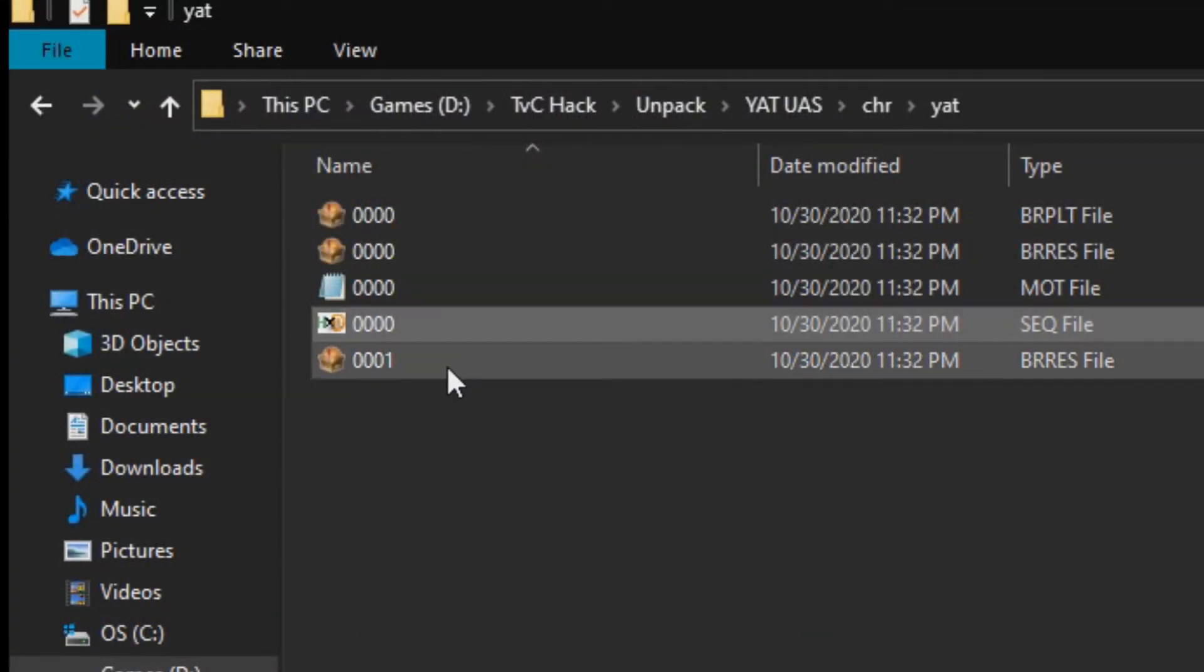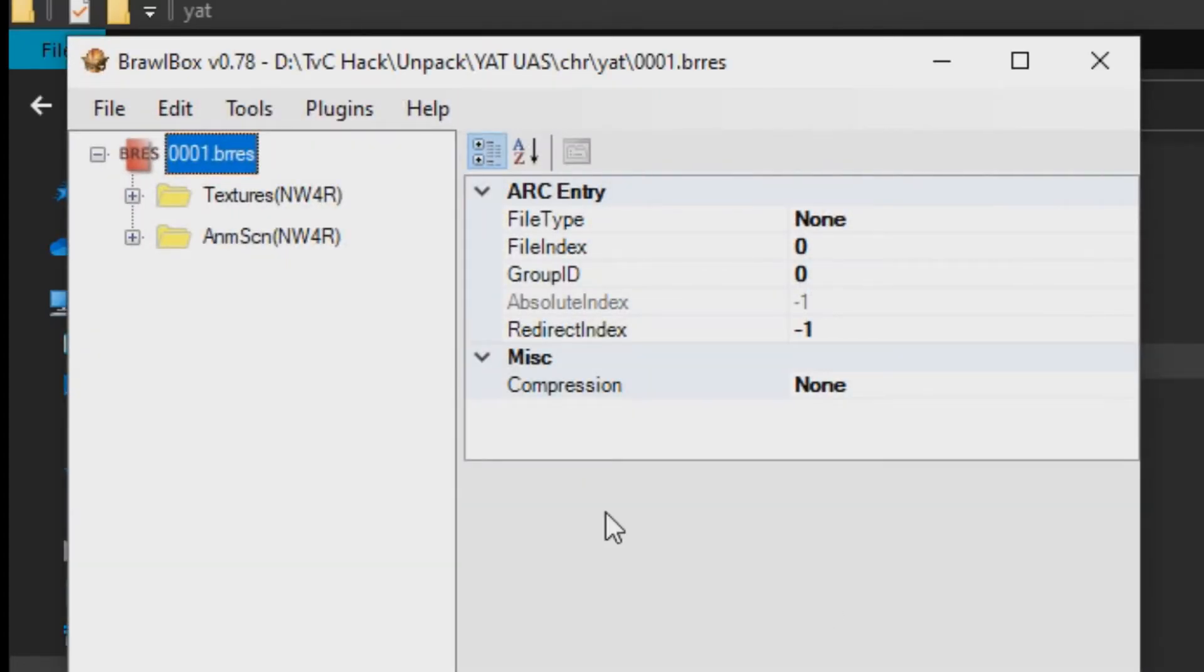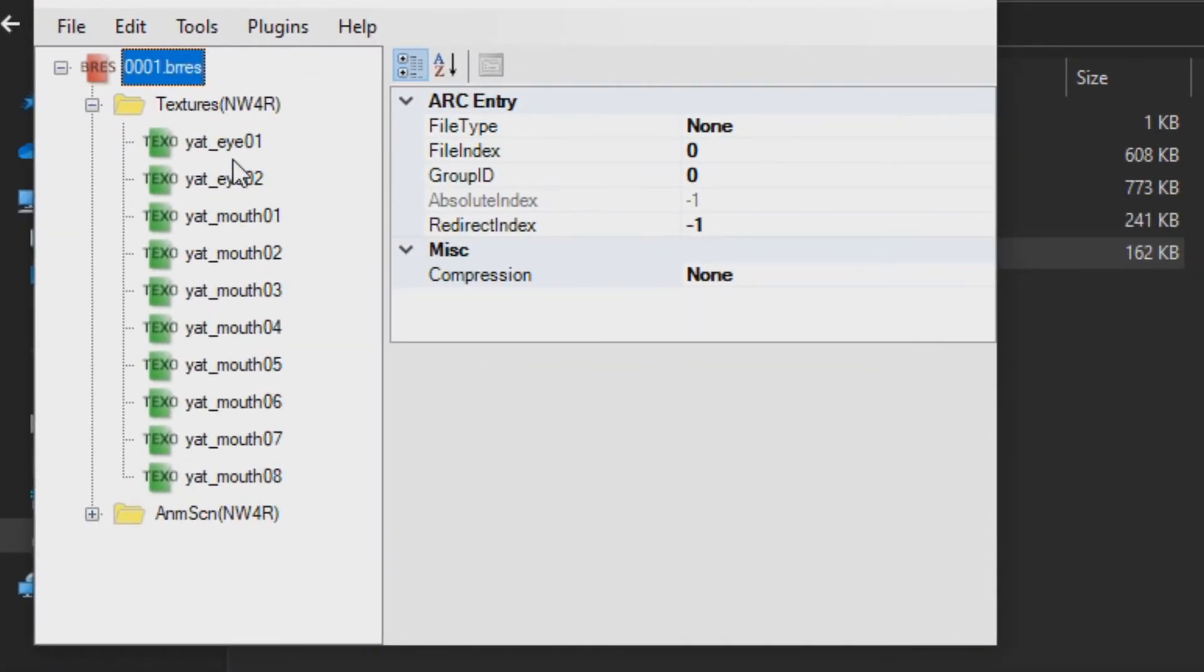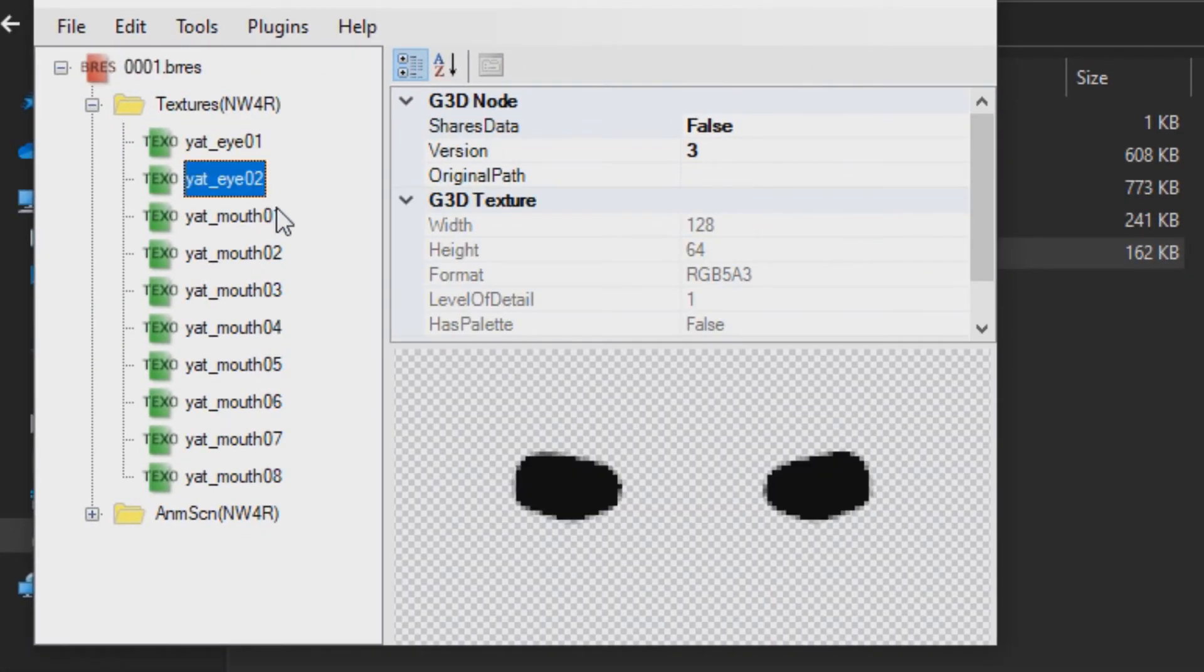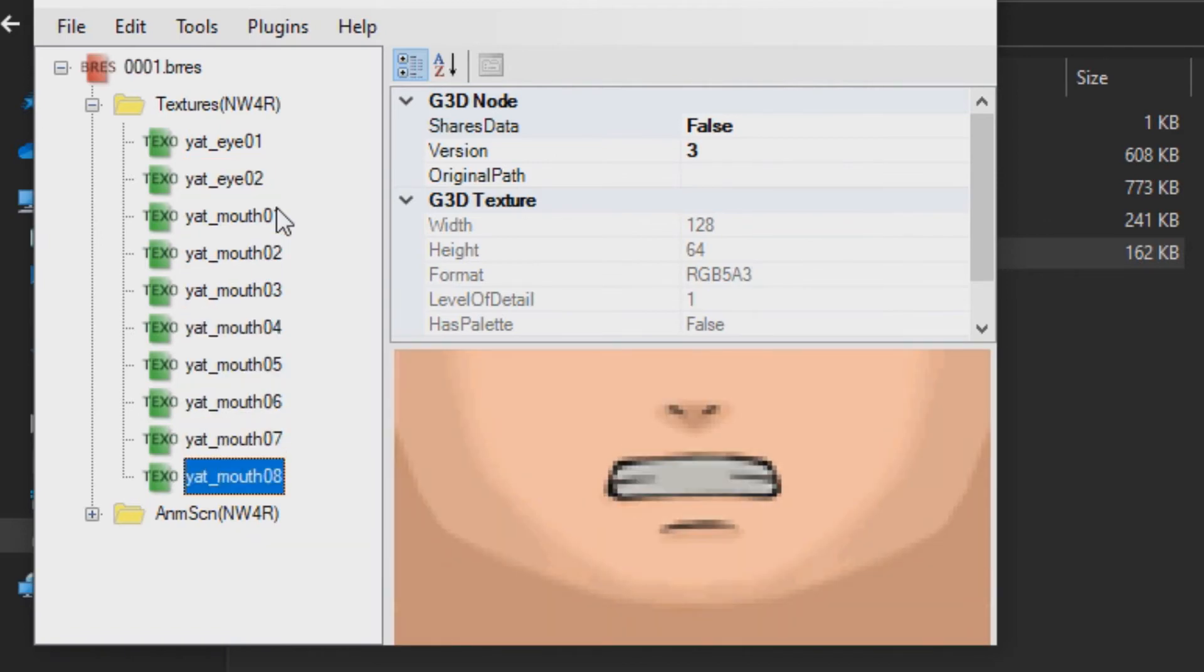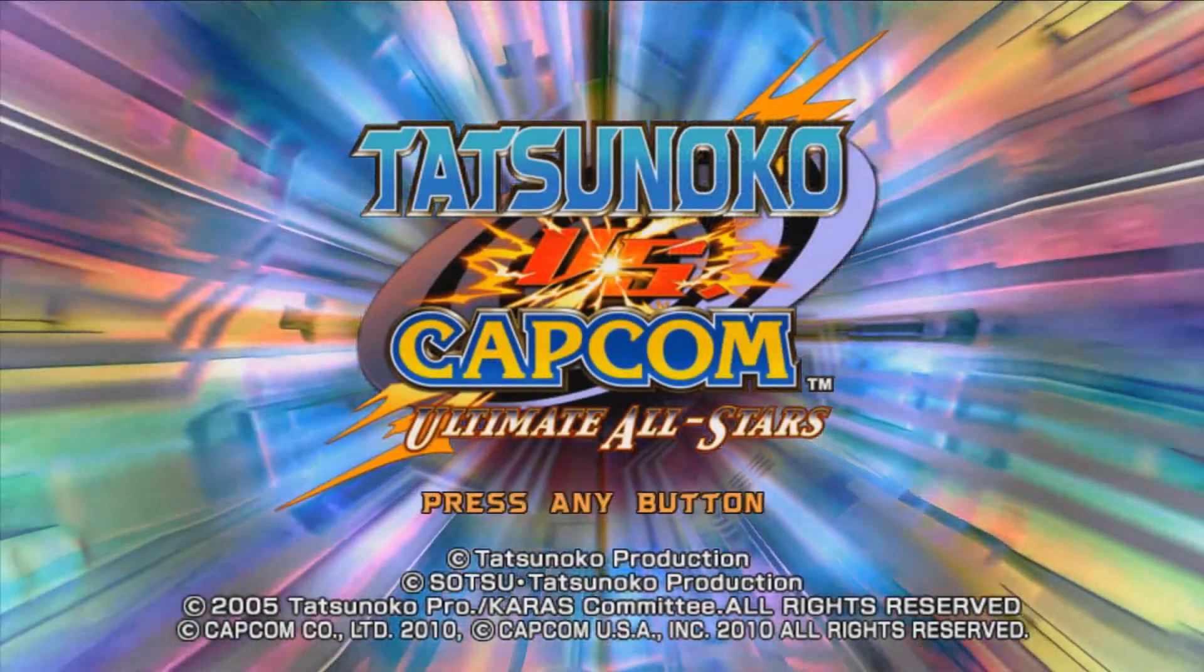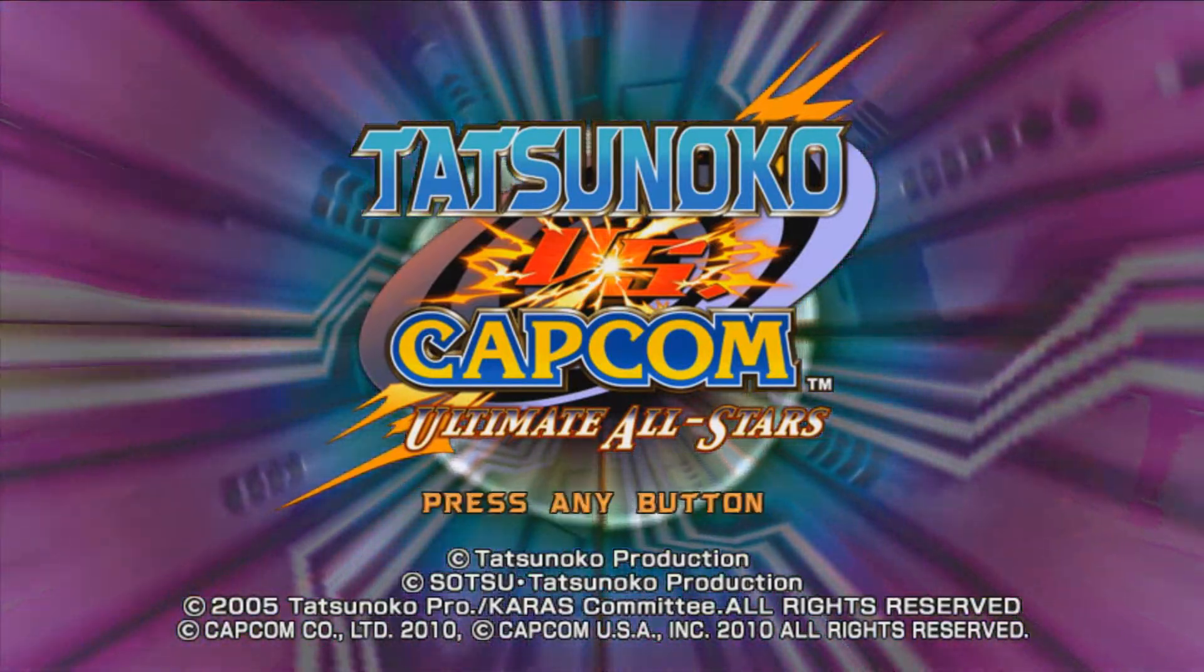The last file is another BRRES file that contains different face textures. Some of these textures will be transparent so you can't see the real image. With all that, you are now able to open up the files needed to start modding.